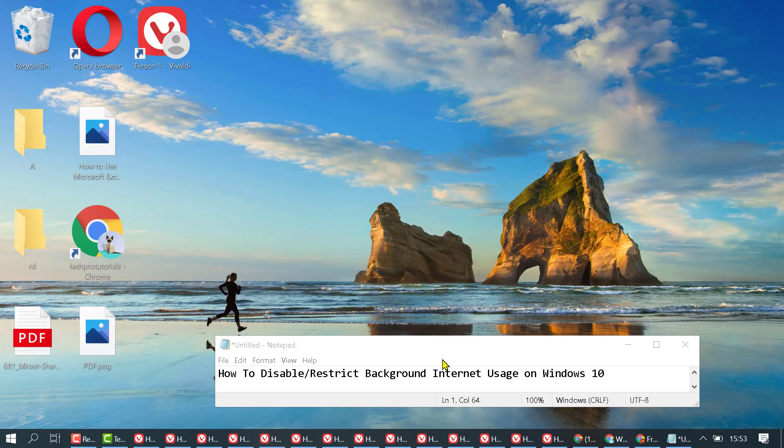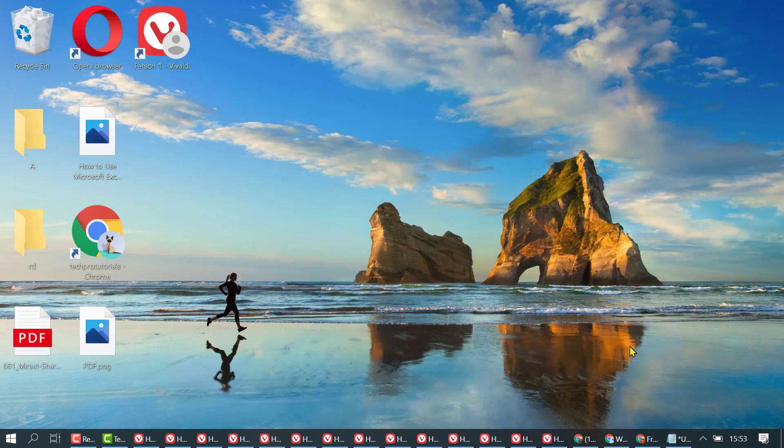In this video I'm going to show you how to disable or restrict background internet usage on Windows 10.